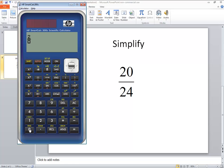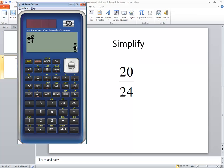And then I can put 20 there and do my down arrow and put 24 here. And then right arrow and then press my equals. And again it simplifies it for us.